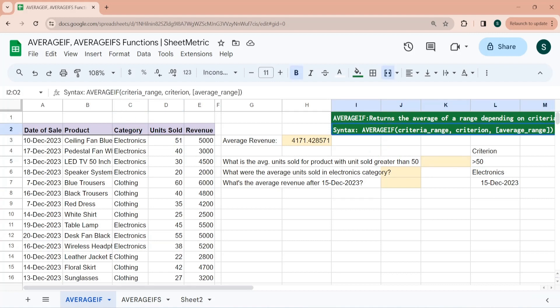The syntax of AVERAGEIF has three parameters: criteria_range — the range where your condition lies; criteria — the condition itself; and average_range — the range to average. The average_range is in square brackets, meaning it's optional, and I'll explain why.